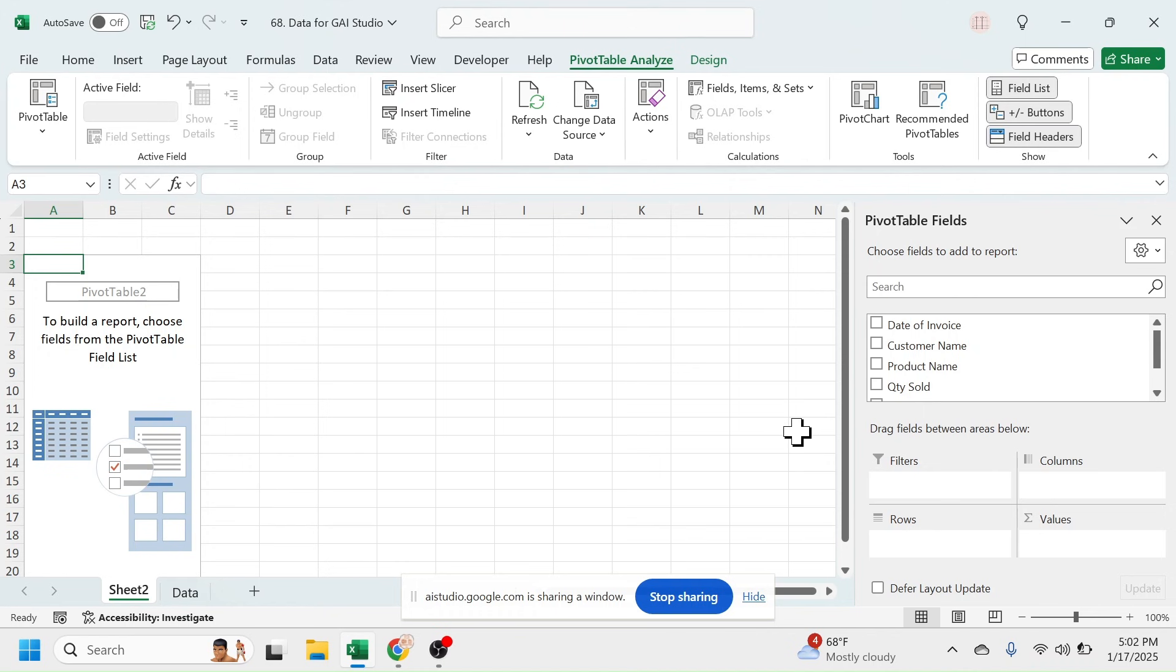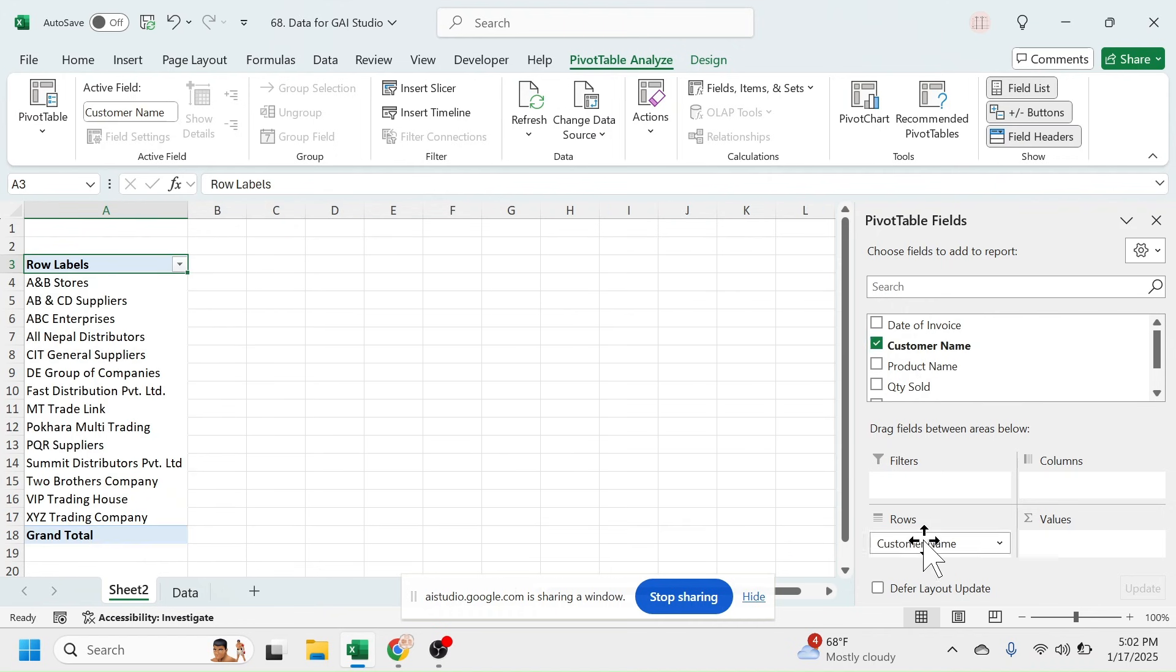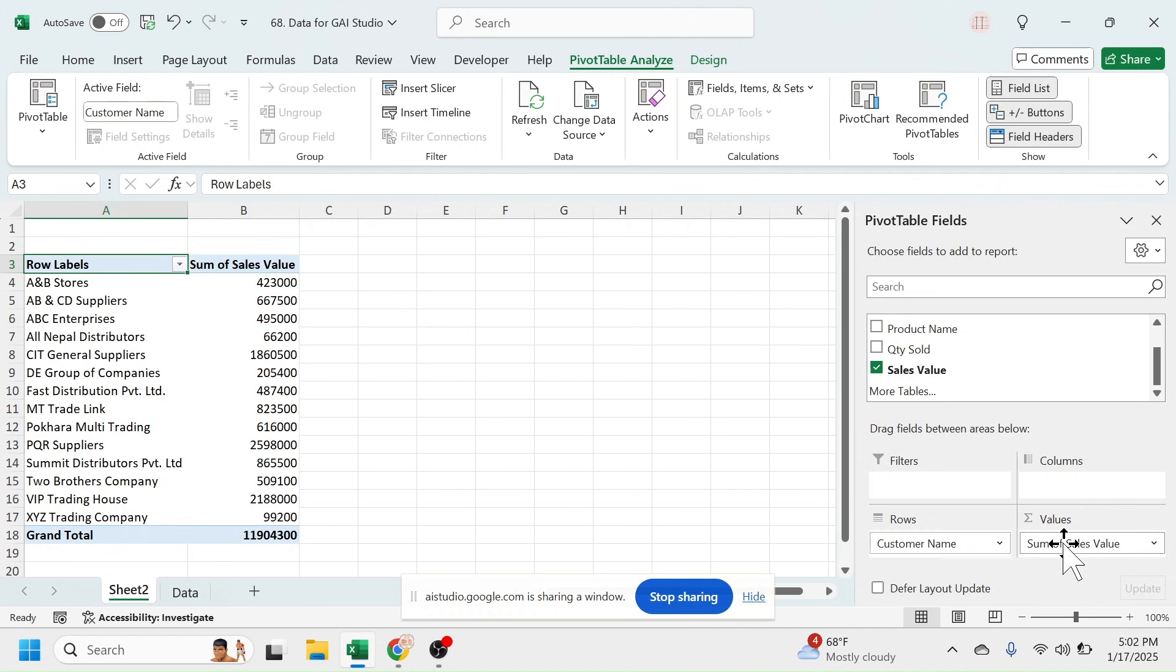Great! Now that you have the pivot table, you will see a list of fields on the right side of the screen. Drag the Customer Name field to the Rows area and drag the Sales Value to the Values area. This will automatically sum up the sales values for each customer.